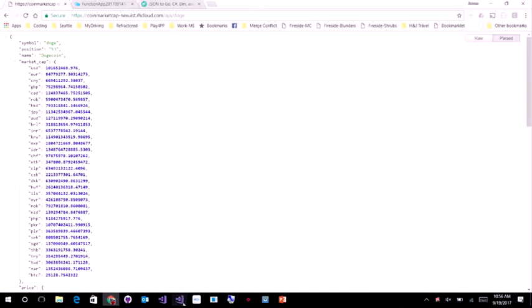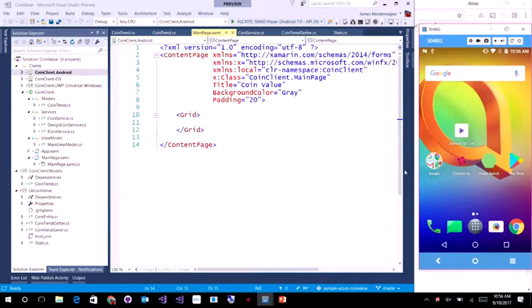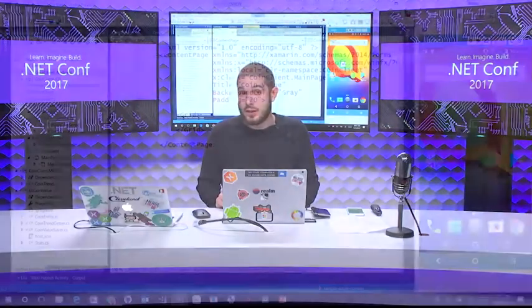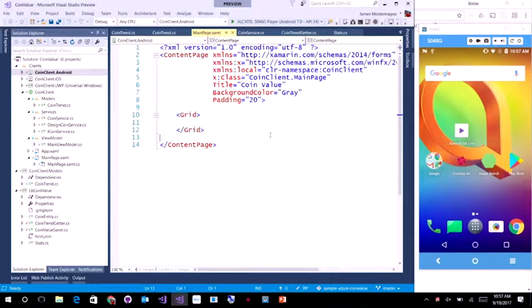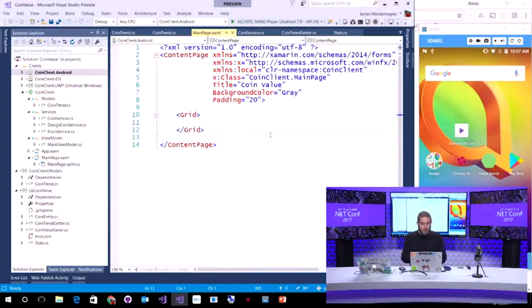Let's get into it — I want to jump right into code. I wanted to give you a quick overview of how Xamarin works, and I want to build an actual application inside of Visual Studio 2017 using some of the brand new tools. Everyone keeps talking about cryptocurrency. I don't understand anything about it, but I did find one coin I'm really interested in, which is the Dogecoin. So what I wanted to do is build a coin client to track the Dogecoin in real time.